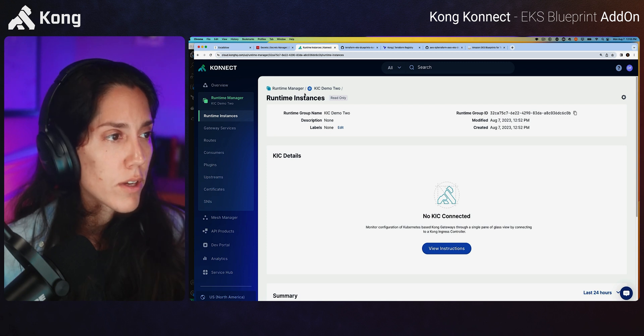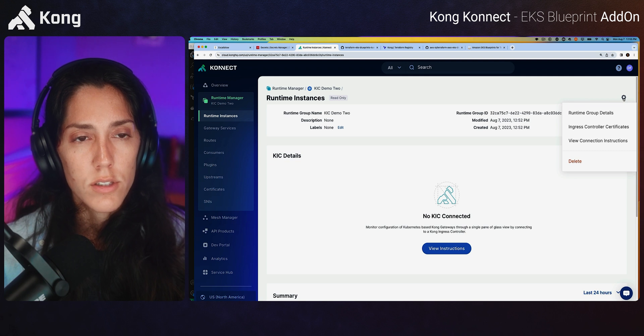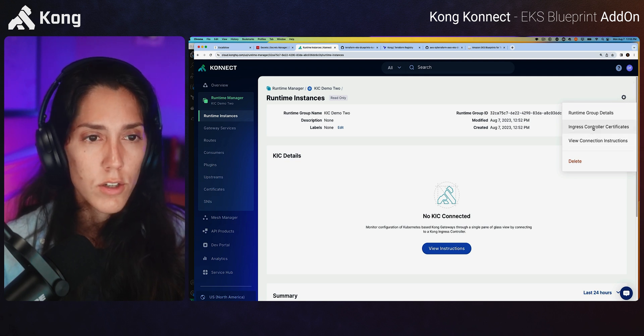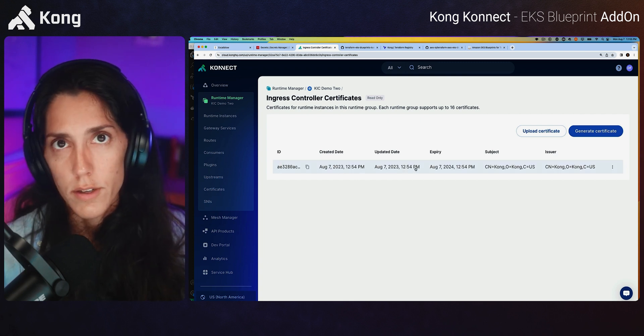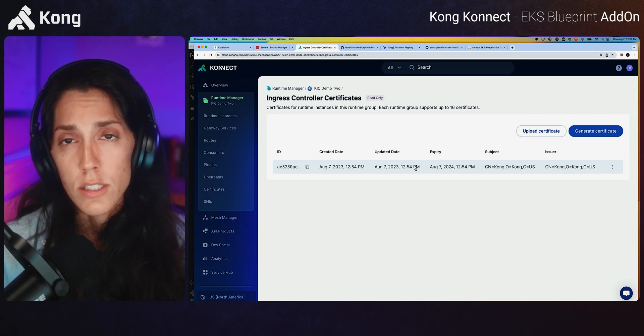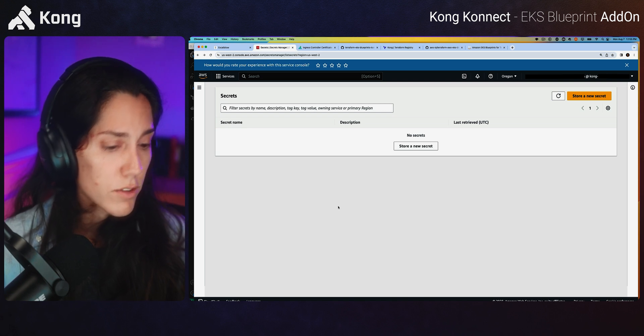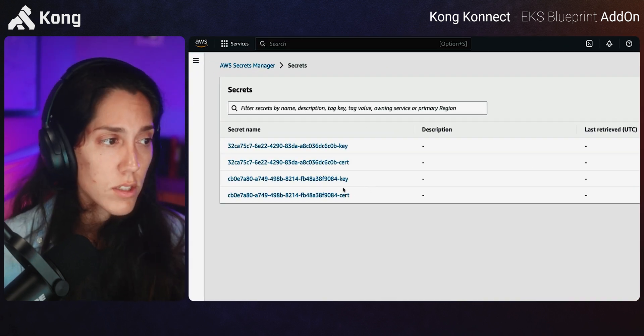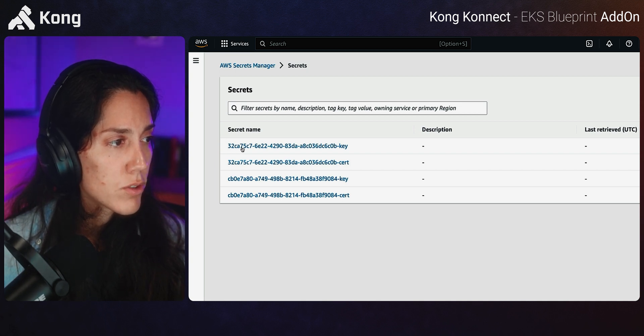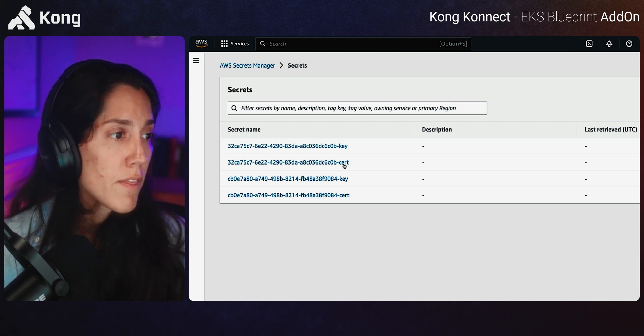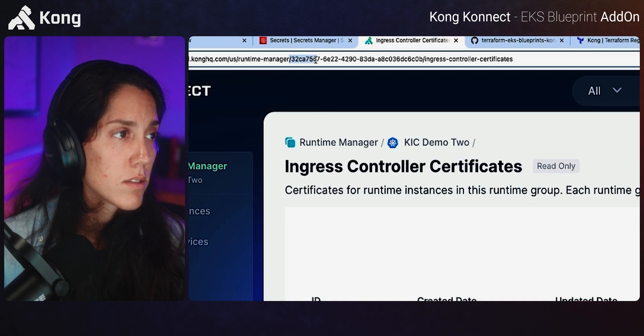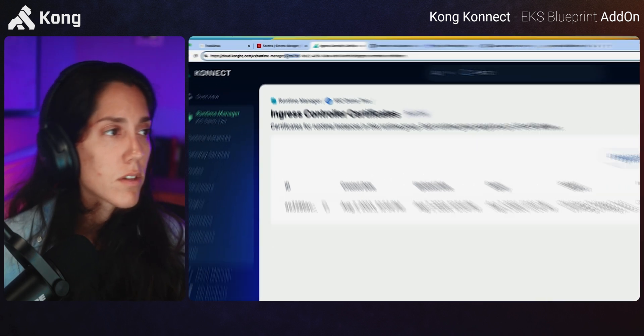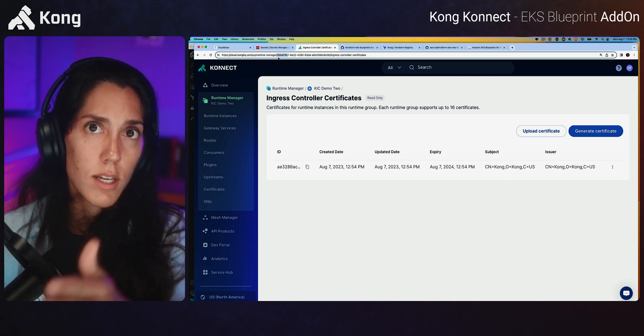Let's just double check that the certs are there. So if you're in your runtime instance, I want you to select on the right, the actions gear, go to ingress controller certs. And you can see that here's the self-signed cert I just pushed up. Likewise, we should see the same thing in secrets manager. So I'm going to navigate to secrets manager refresh. We do have extra certs cause I accidentally created one, but you can see this two hashes right here, 32CA75 key, 32CA75 cert. This is the runtime group ID.